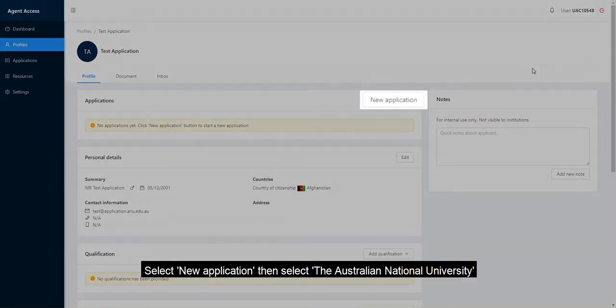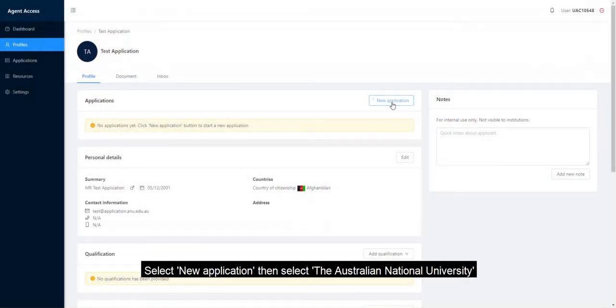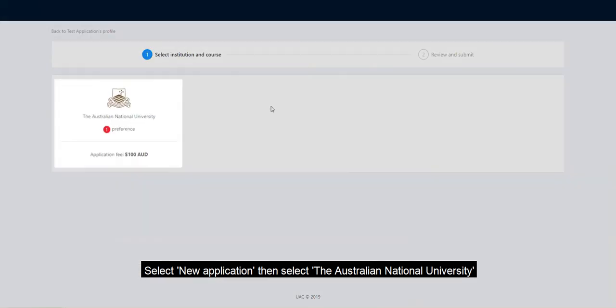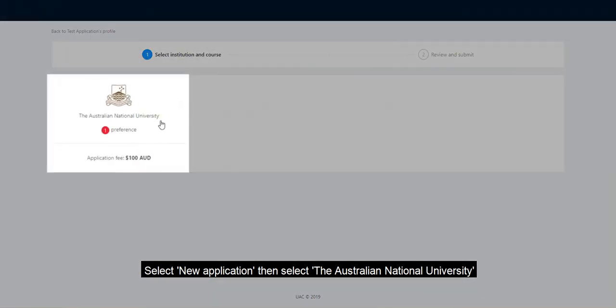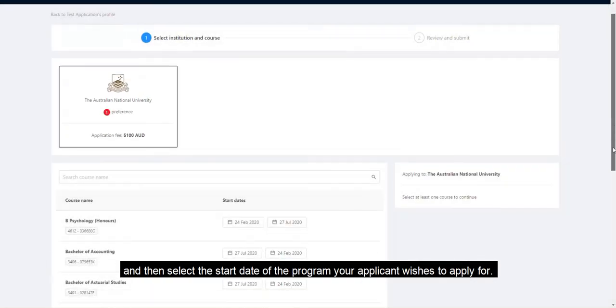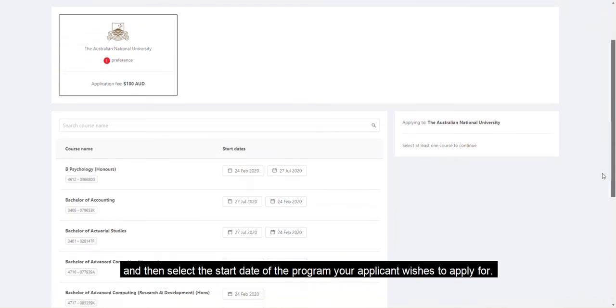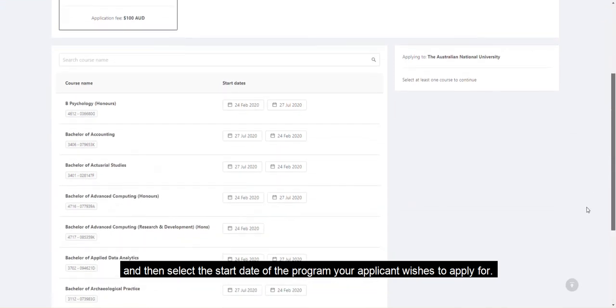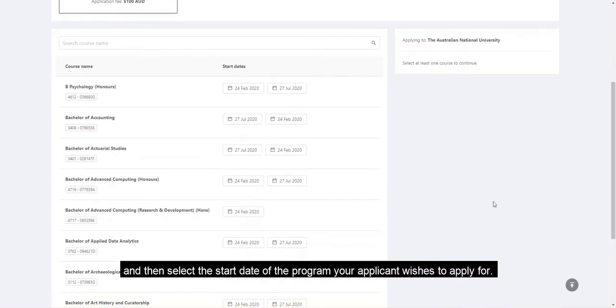Select New Application. Then select The Australian National University and then the start date of the program your applicant wishes to apply for.